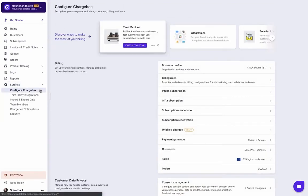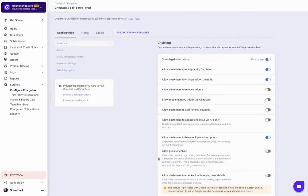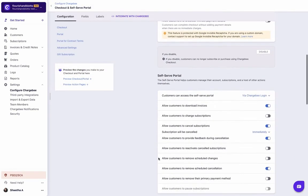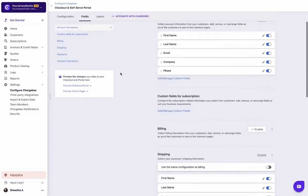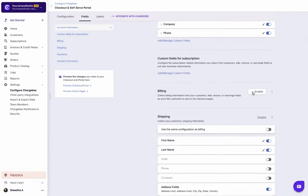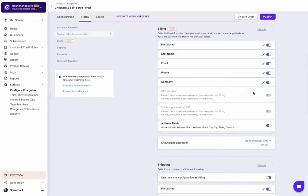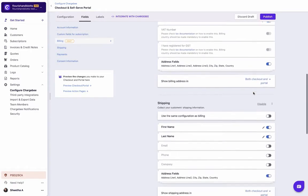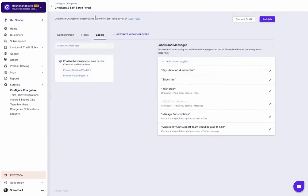Let us now see how to access the settings. You can customize your checkout settings from the Configurations page. You can select the cards and fields to display in the checkout from the Fields tab. You can edit the labels for each of these fields from the Labels tab. Refer to our docs to know more.